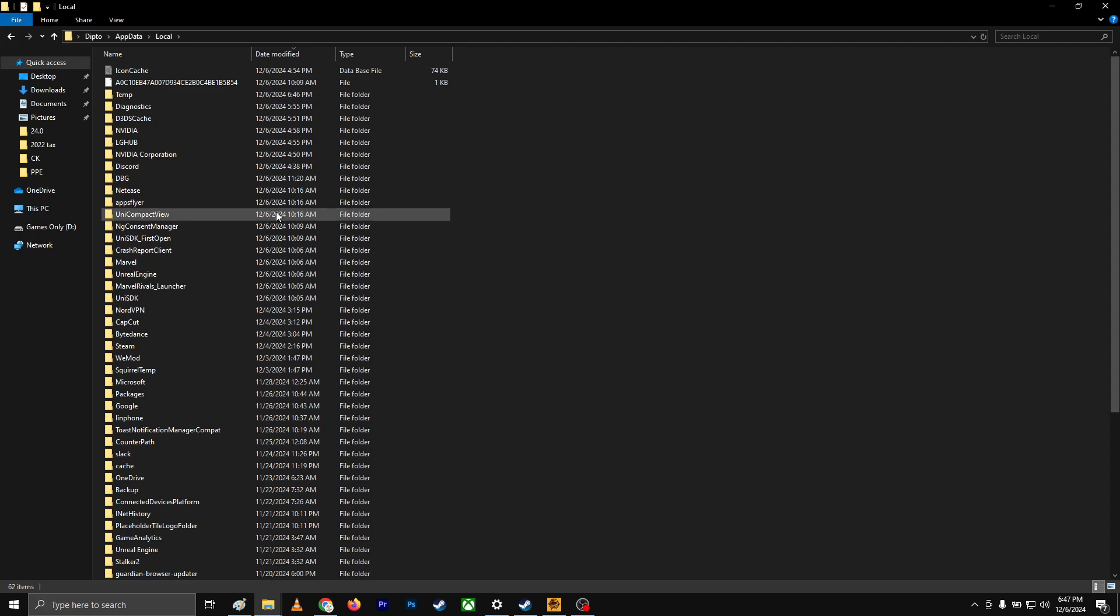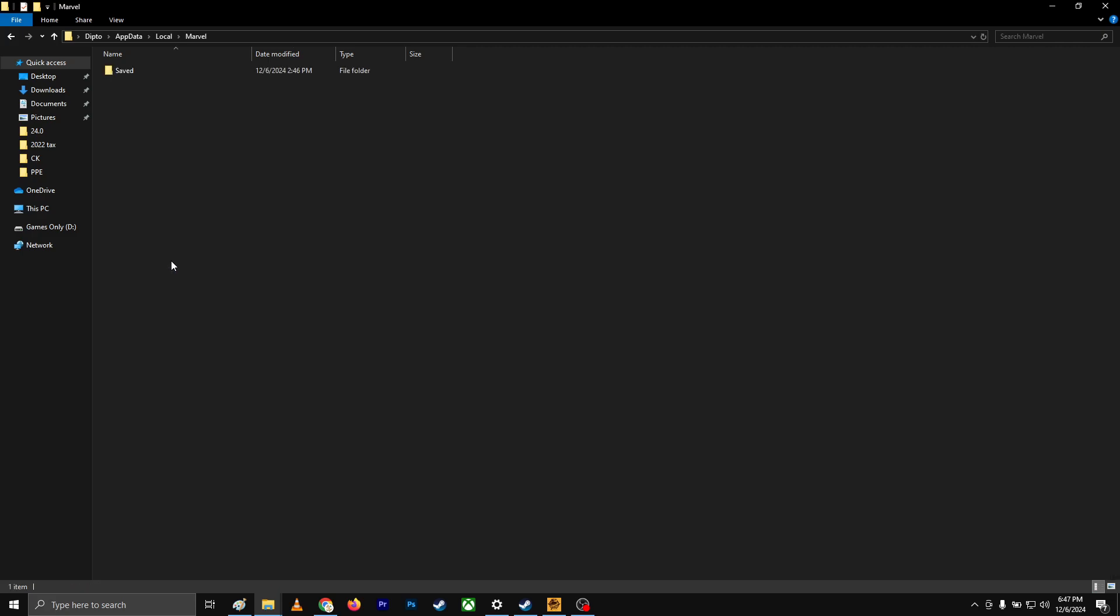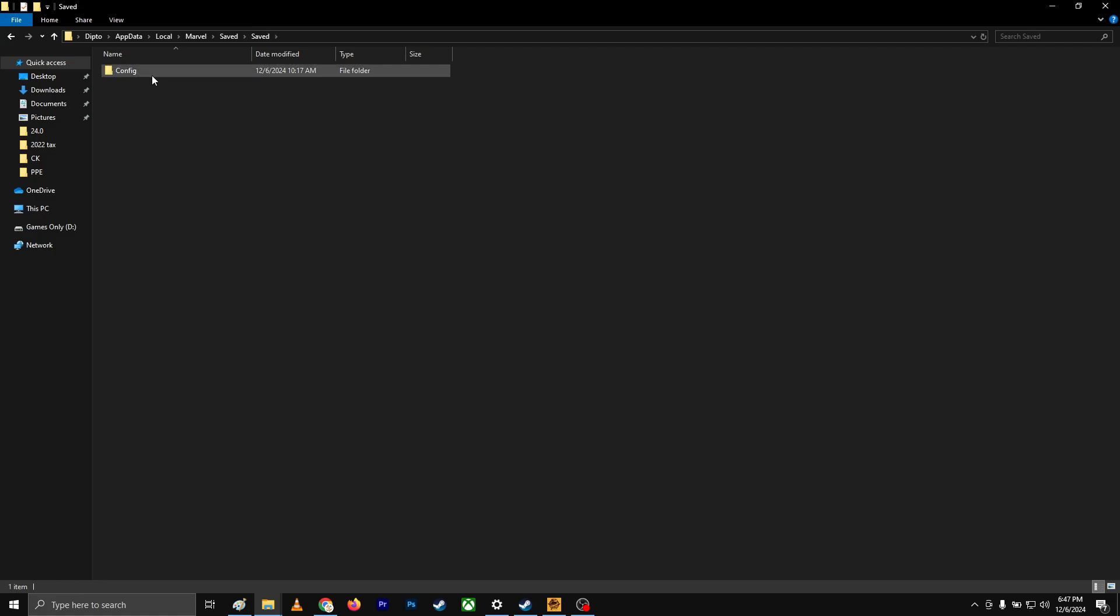Over here, go to local. Once you're in the local, you're going to need to find the game that you're looking for.